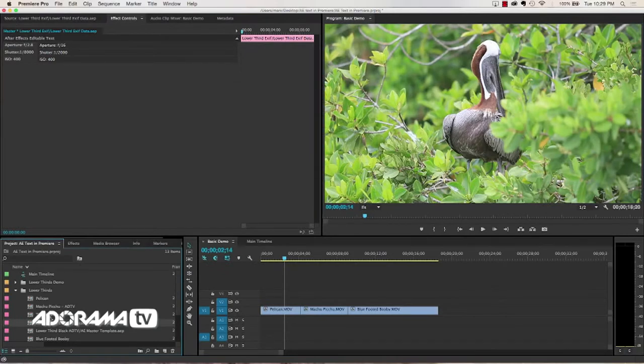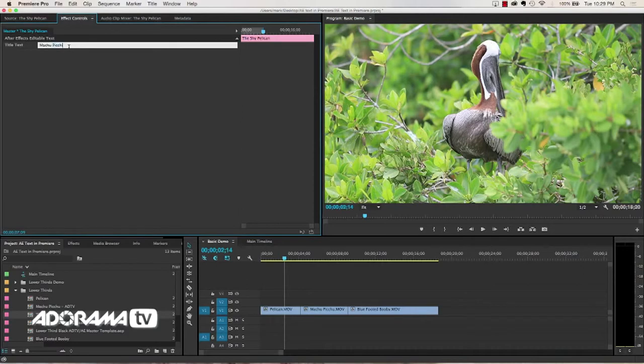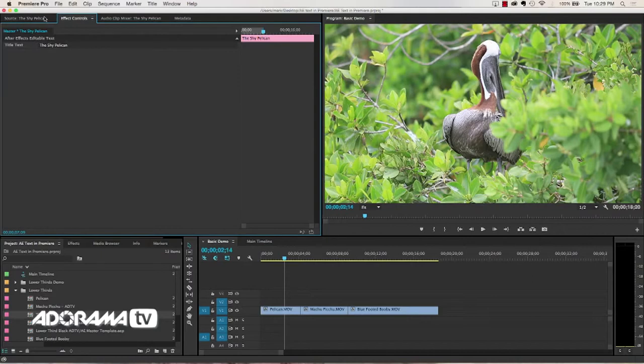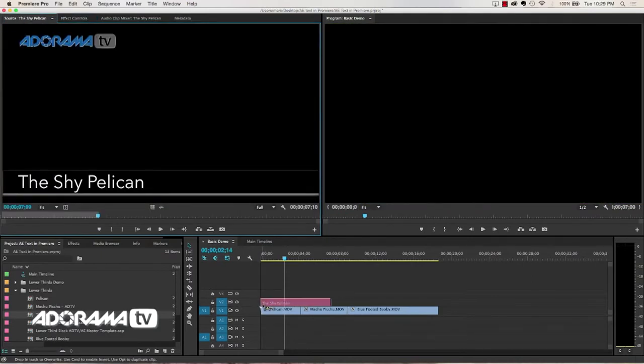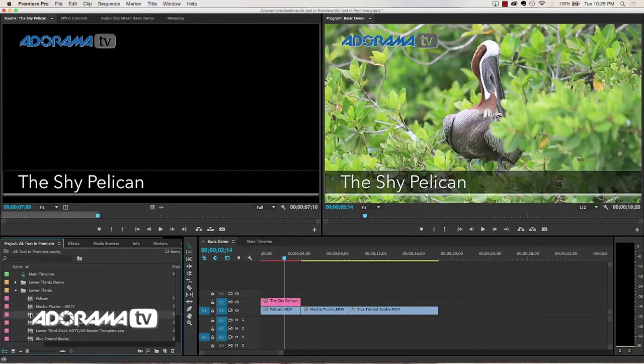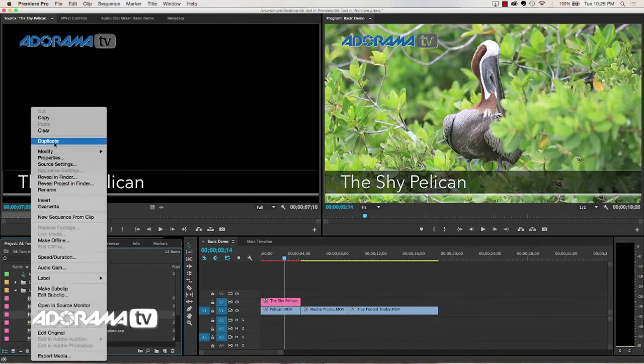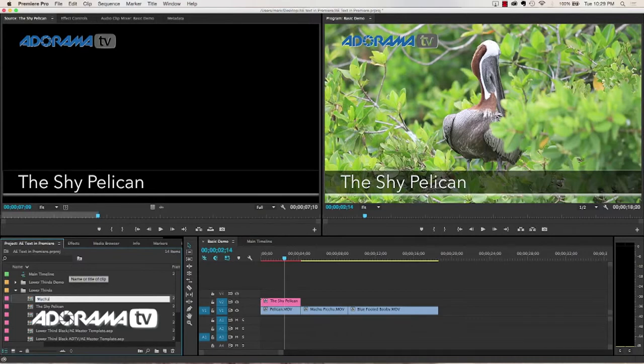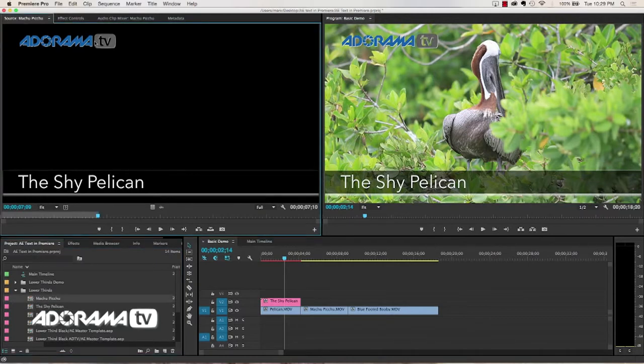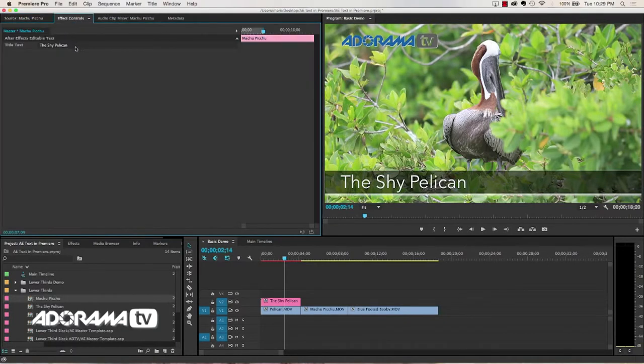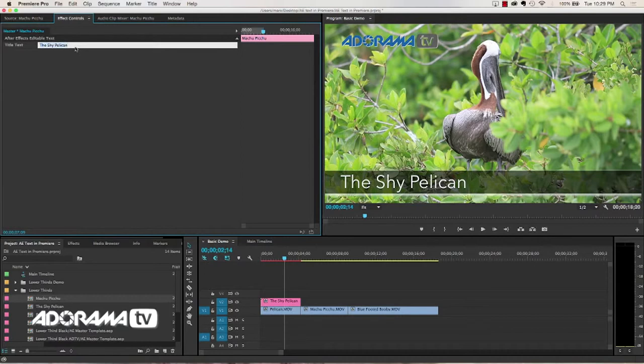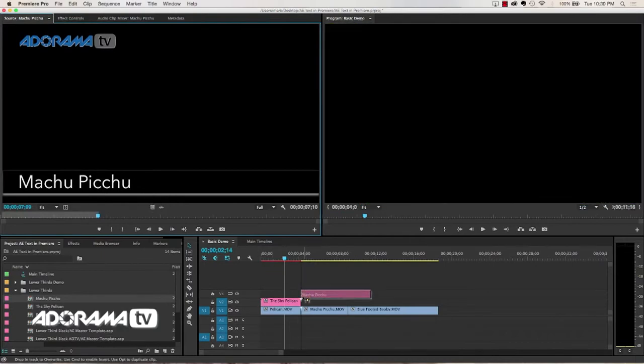Now what I can do is I can take the shy pelican, open that in my effects controls, and then type in the shy pelican. And then when I take that and throw it on my timeline, it says the shy pelican. Now what I can do is go down here, and I can just duplicate the shy pelican. I'll duplicate that and I'll rename that to Machu Picchu. Then I'll go in, double click in my project panel, and make sure I've double clicked on Machu Picchu. In my effects control, I can just type in Machu Picchu. And then when I drag that to the timeline, I've created a brand new instance.